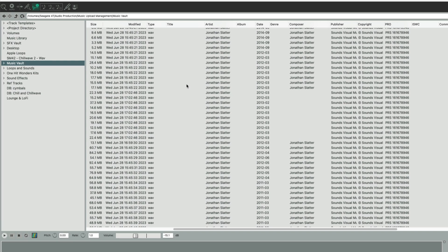Okay, this is a quick video on editing some metadata of WAV files in the Media Explorer of Reaper.